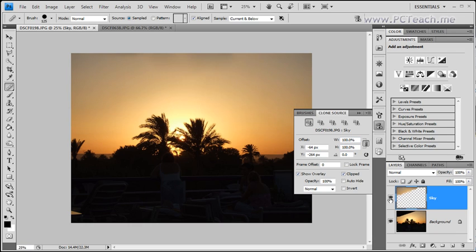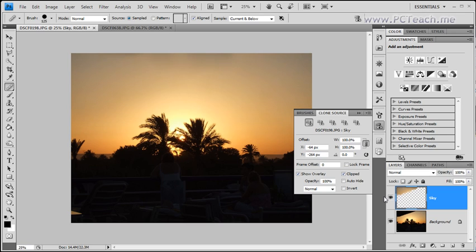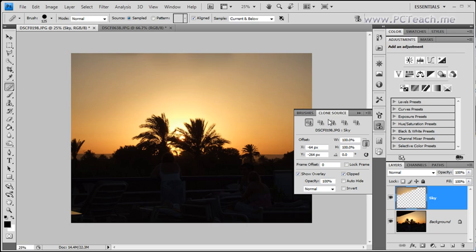You can't really tell anything was done to that image. And again, if I just turn it off, that's what we had originally and that's what we've got now. So with a little bit more time you could probably finesse this a little bit more. But as an example, you can see the power of using the Clone Source dialog box.